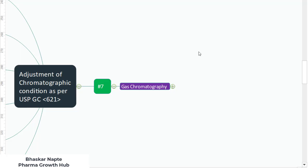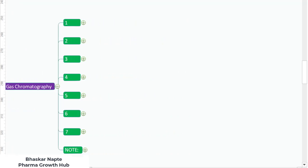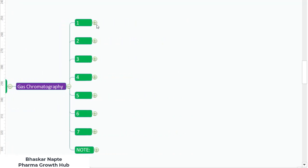Hello and welcome. I'm Bhaskar Napte from Pharma Growth Hub. In today's video, we are going to discuss adjustment of gas chromatography parameters according to USP general chapter 621. As per general chapter 621, there are seven different parameters which can be adjusted.